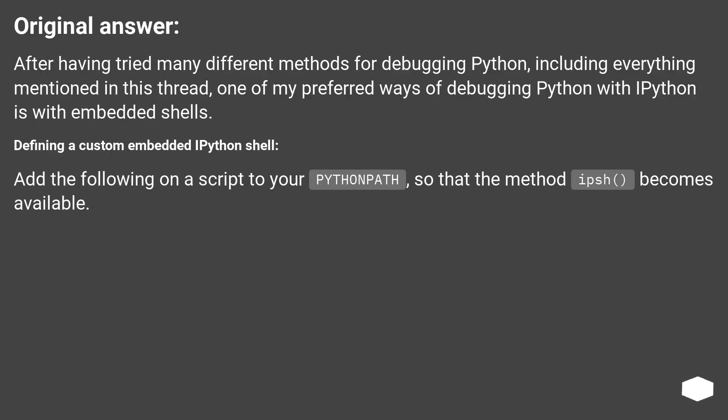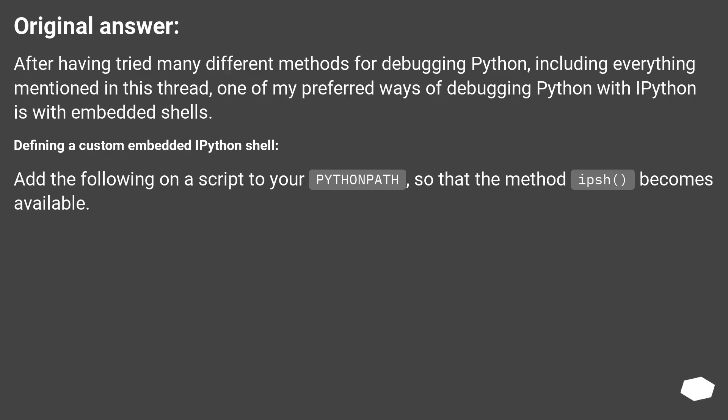Original answer. After having tried many different methods for debugging Python, including everything mentioned in this thread, one of my preferred ways of debugging Python with ipython is with embedded shells. Defining a custom embedded ipython shell. Add the following on a script to your Python path, so that the method ips() becomes available.